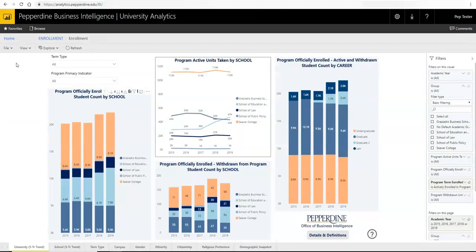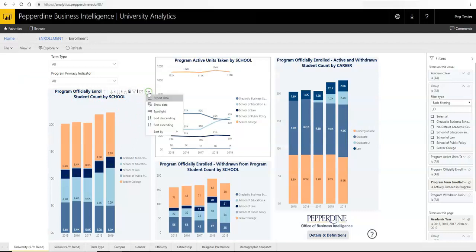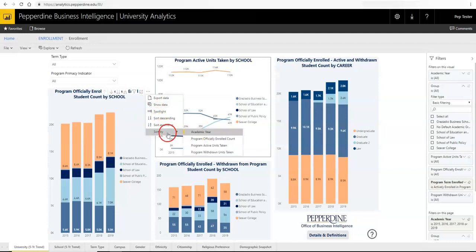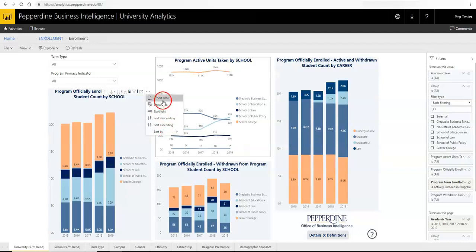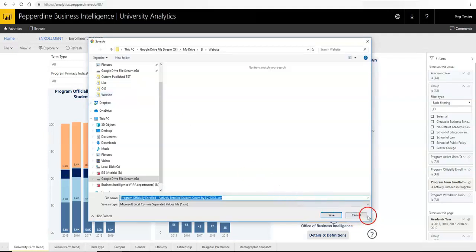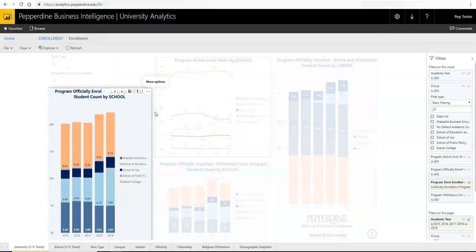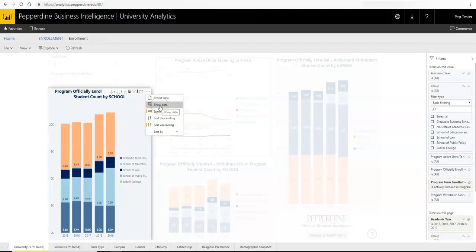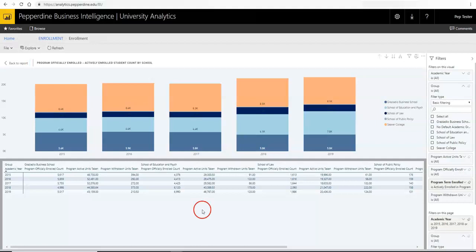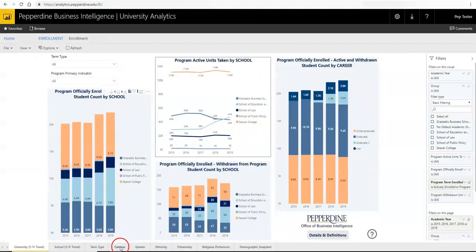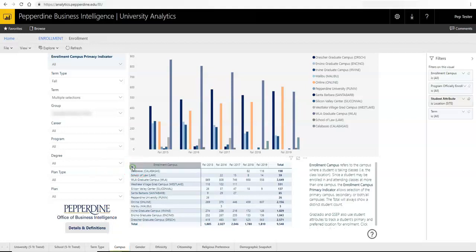Within a grid or visual, you have several options for viewing data via the ellipses menu, such as sort, sort by and sort order, export — which exports the raw data from the visual as a CSV file — and spotlight. If you wish to see the data behind a visual in grid format, you can select Show Data. You can also sort the data within a grid by clicking on the respective column header.